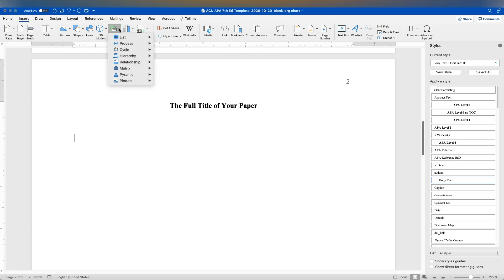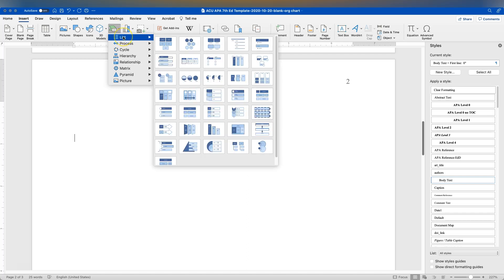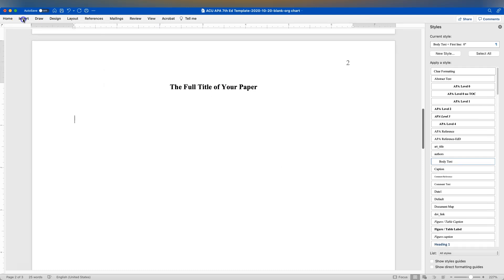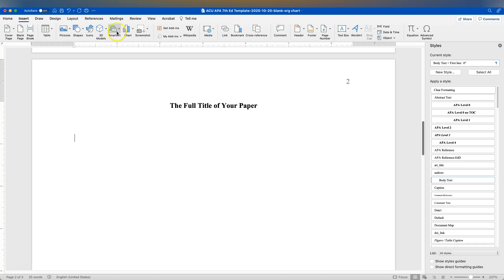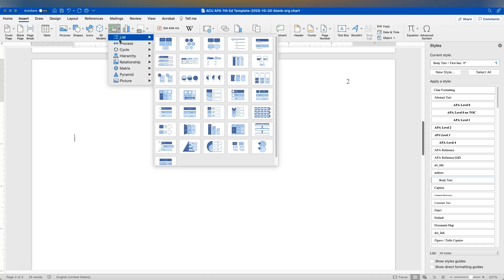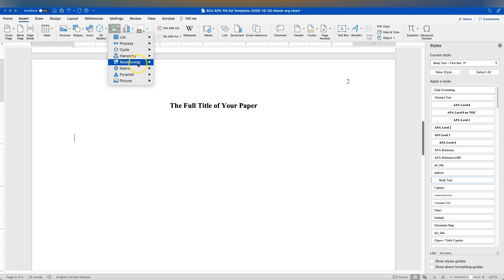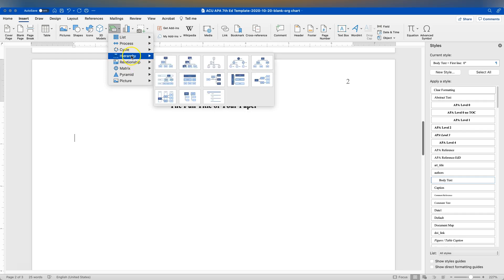SmartArt is used to create graphics that you can dynamically adjust, and there are a number of different options. Go to the Insert tab on the ribbon — home, then the next one over is Insert, then SmartArt — and it gives you a preview of what these things will look like. We're going to start with Hierarchy, as there are other things you can use for a flow chart, but hierarchy is a good way of showing reporting lines.